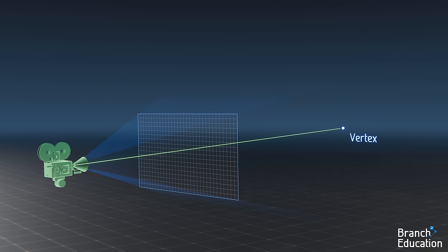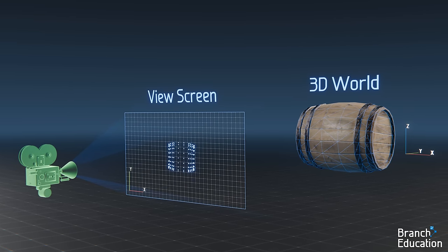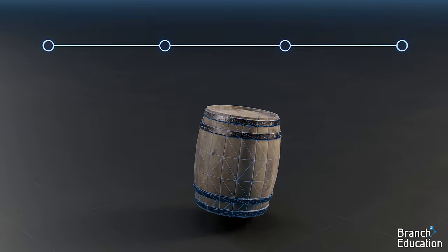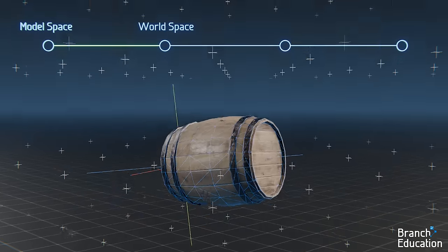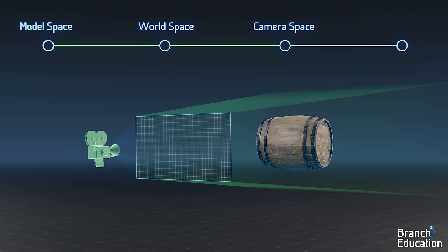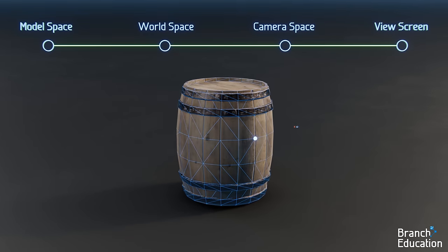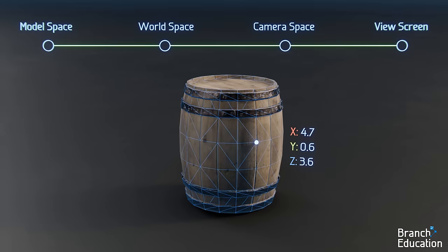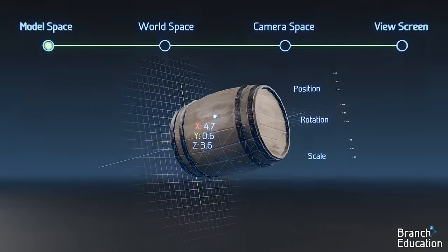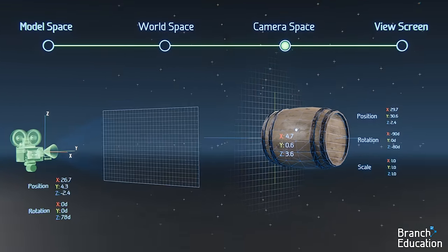The process of moving a vertex, and by extension the triangles, from a 3D world onto a 2D view screen is done using three transformations. First, moving a vertex from model space to world space, then from world space to camera space, and finally from the perspective field of view onto the view screen. To perform this transformation, we use the x, y, and z coordinates of that vertex in modeling space, then the position, scale, and rotation of the model in world space, and finally the coordinates and rotation of the camera and its field of view.